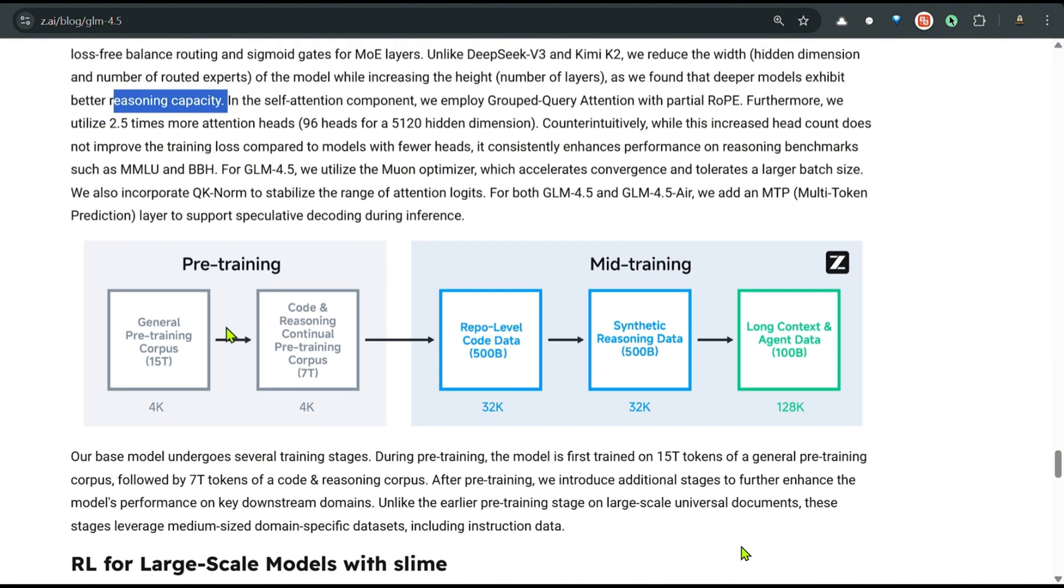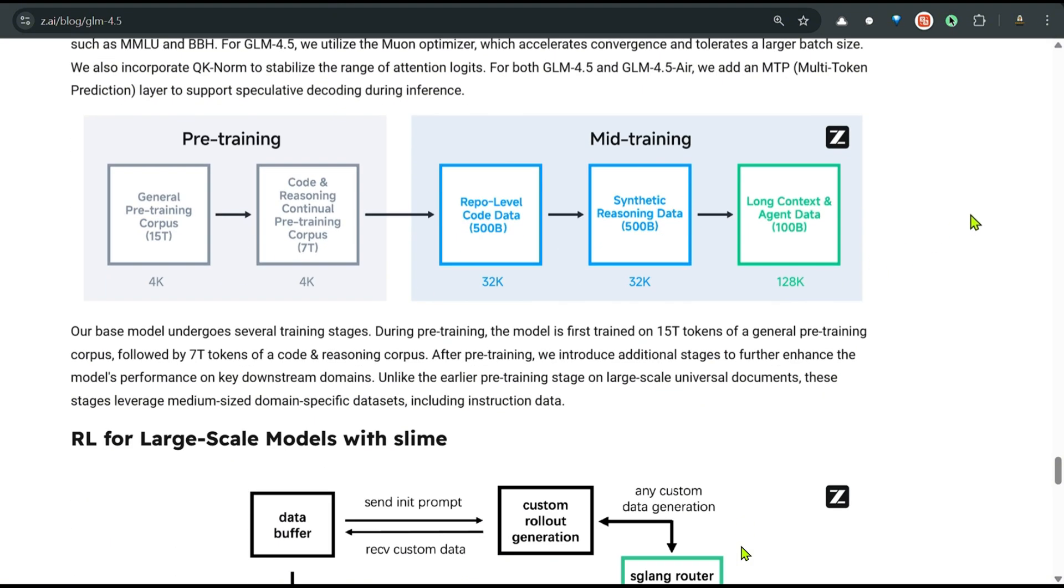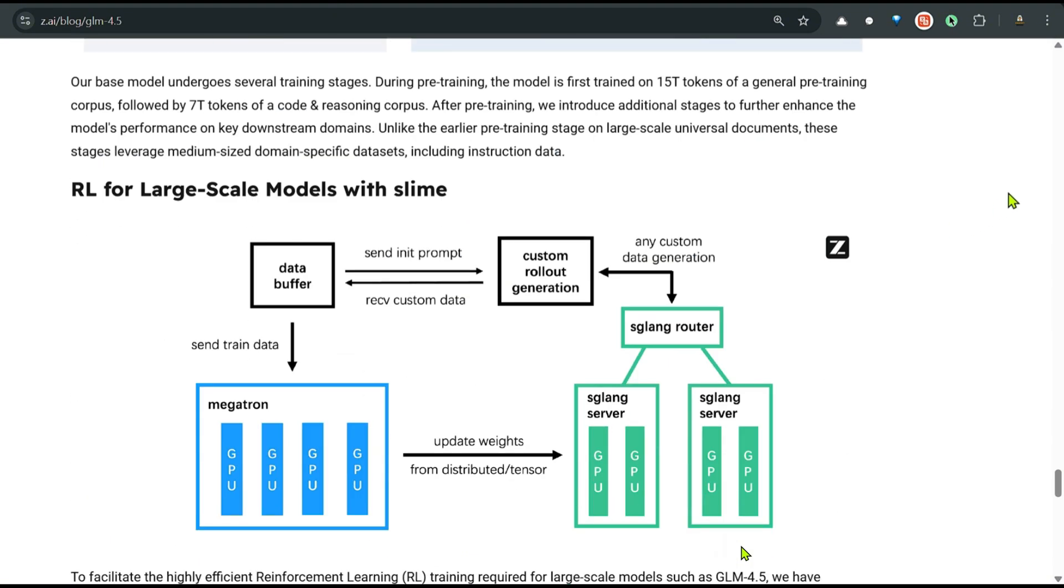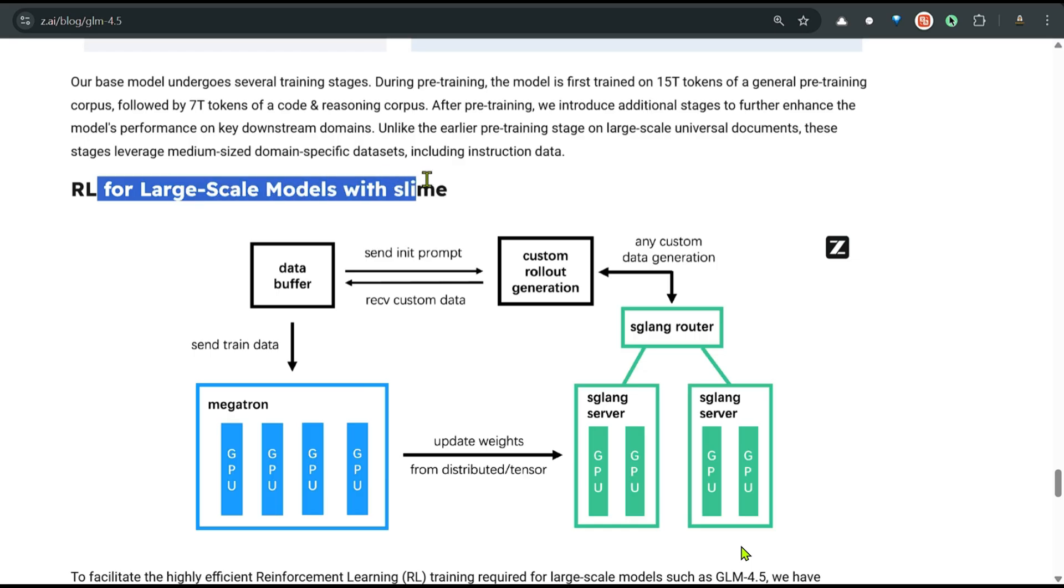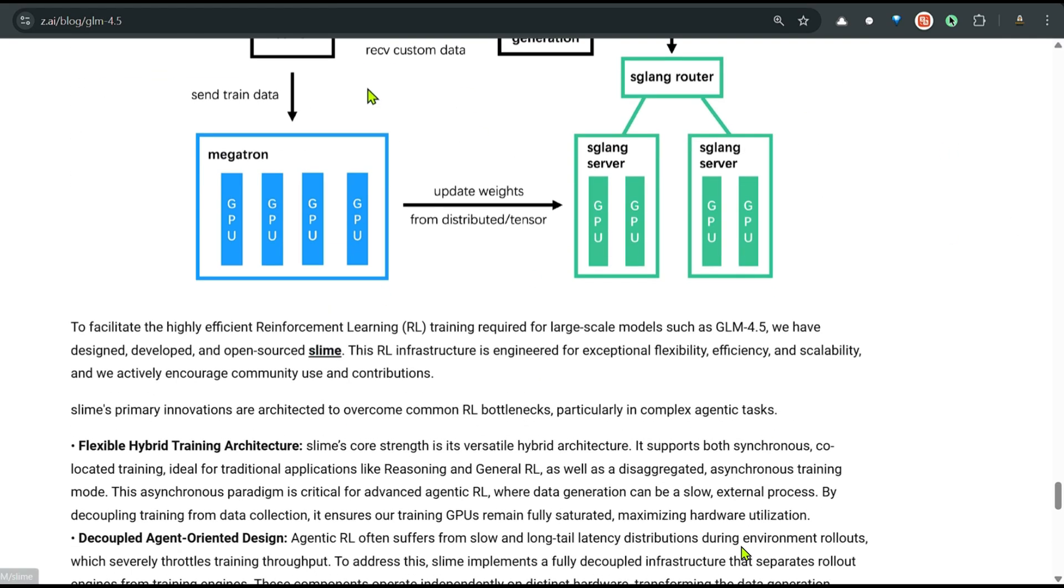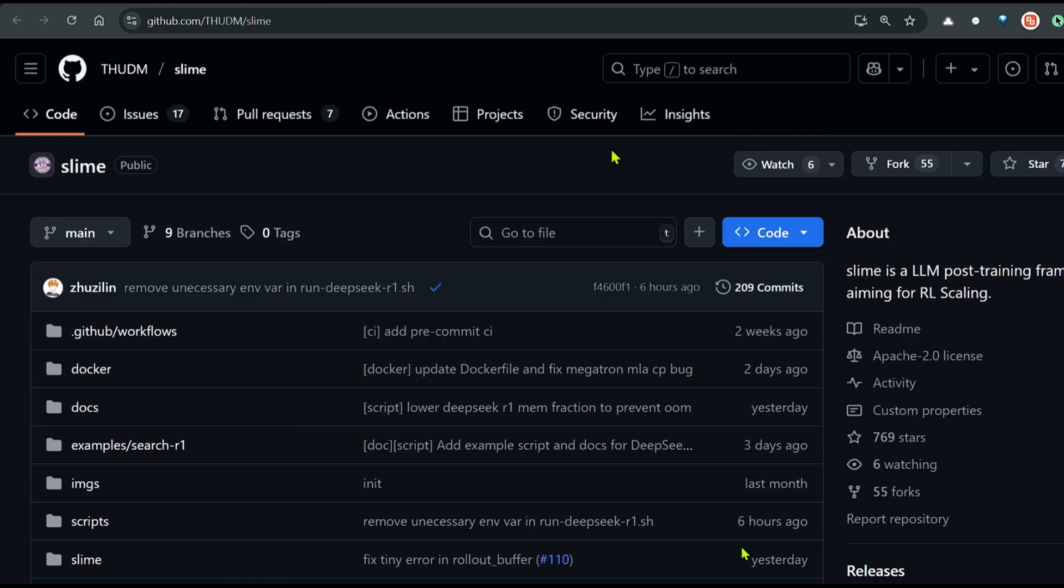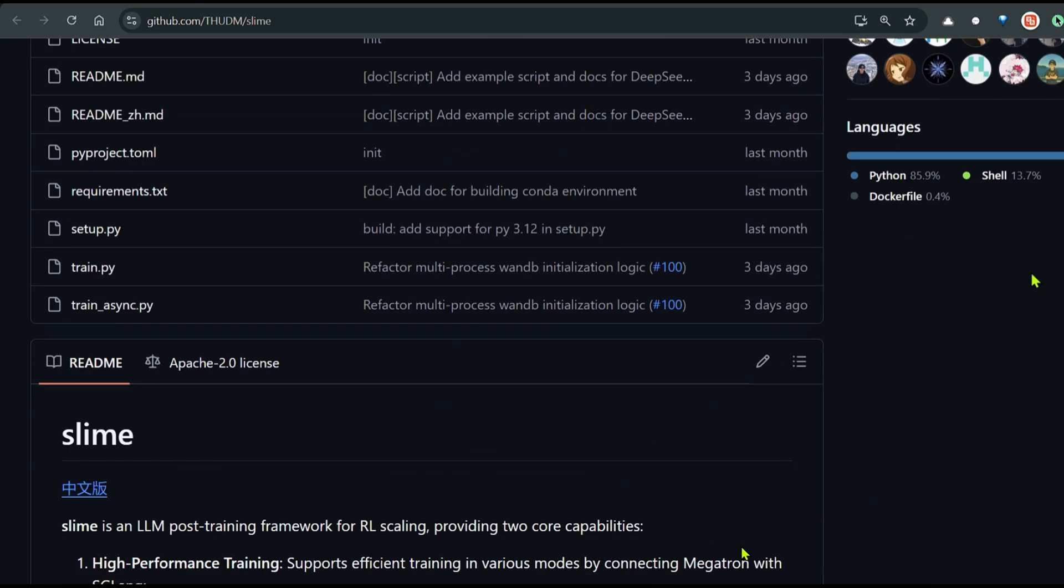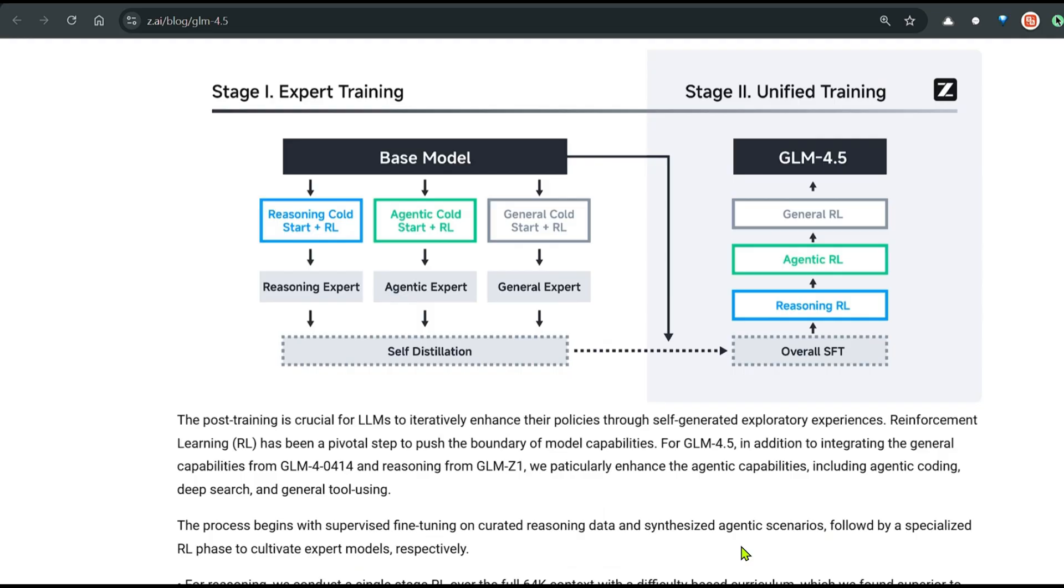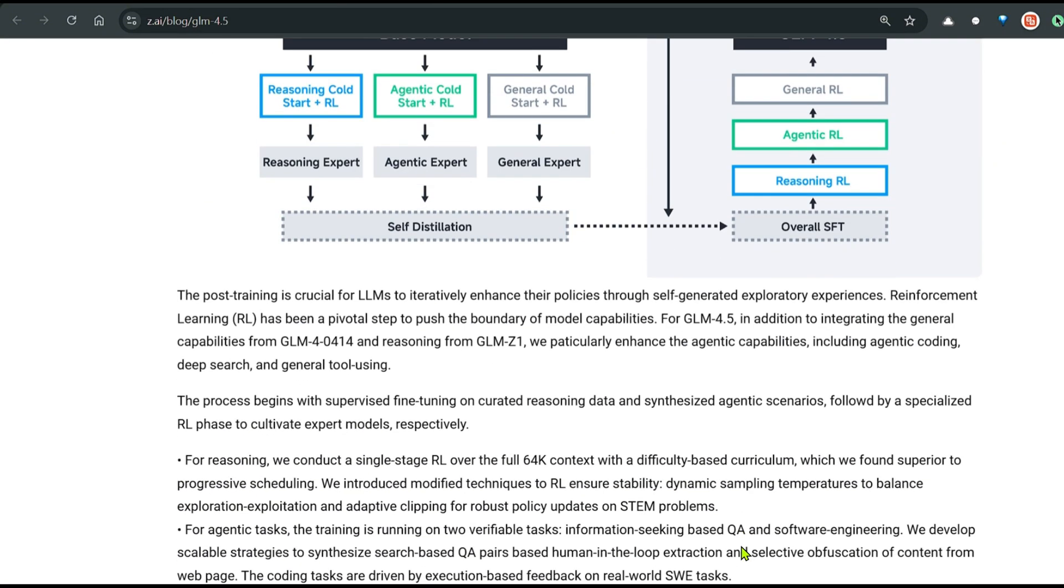For pre-training, they have used 15 trillion pre-training corpus. Then they have used 7 trillion code and reasoning continual pre-training corpus. In the mid-training, they have used 500 billion repo data code data and synthetic reasoning data, and long context and agent data. They have used reinforcement learning for large scale models with SLIME. This is another reinforcement training method that they have open source. You can use this framework to do the RL scaling. For post training, they have used reinforcement learning with agent capabilities.